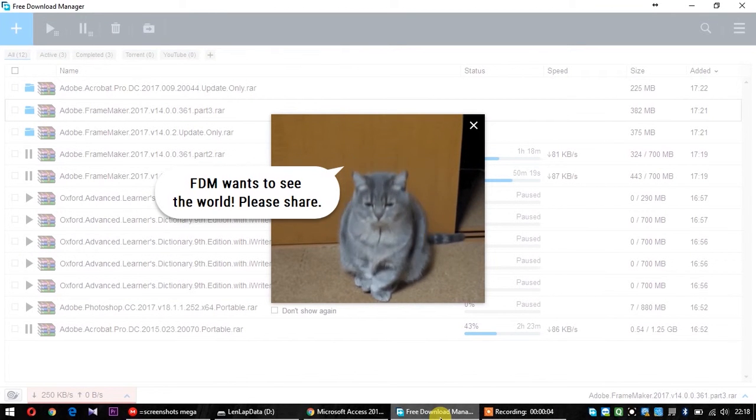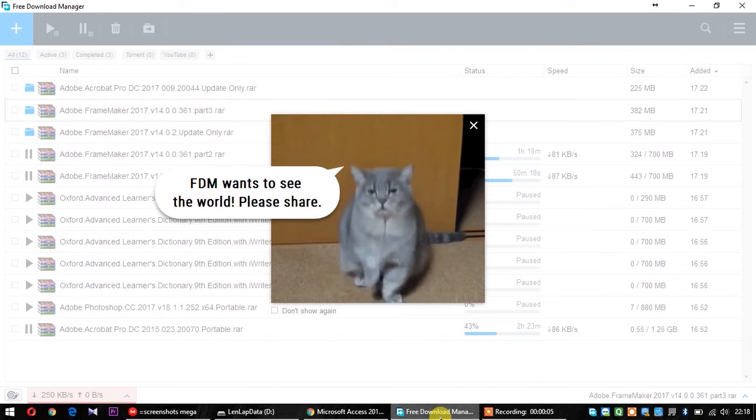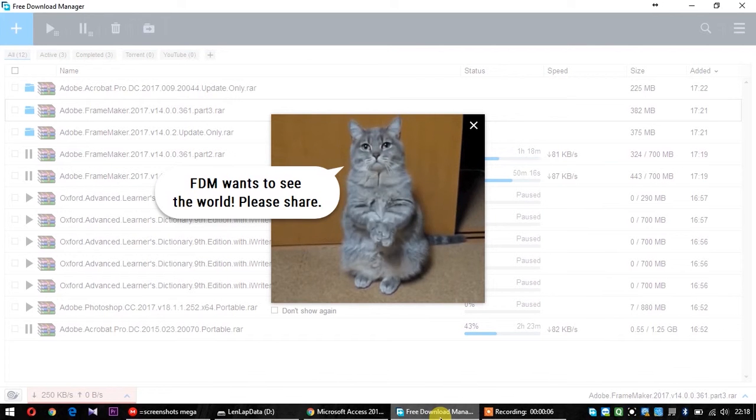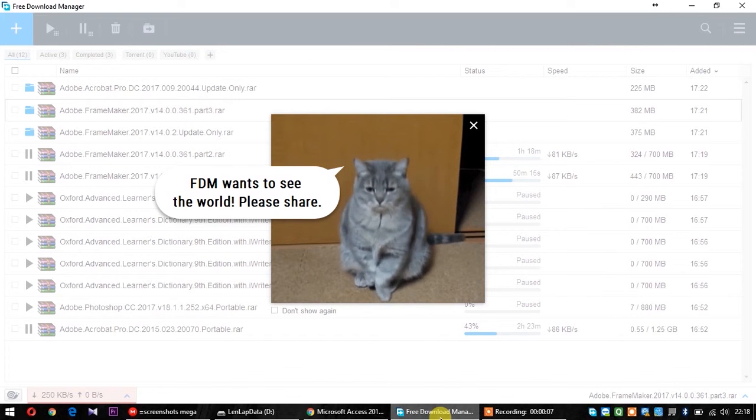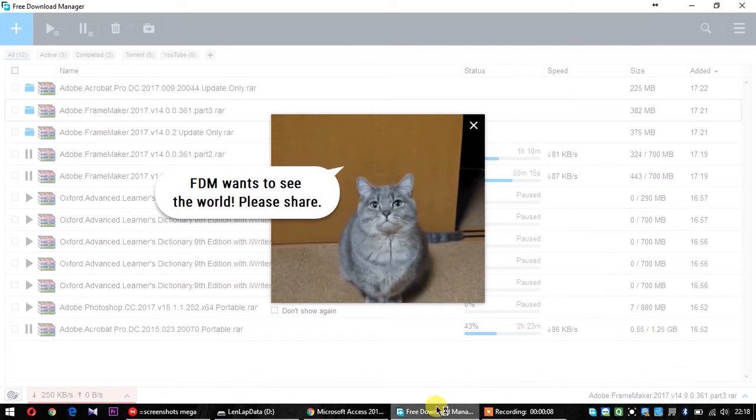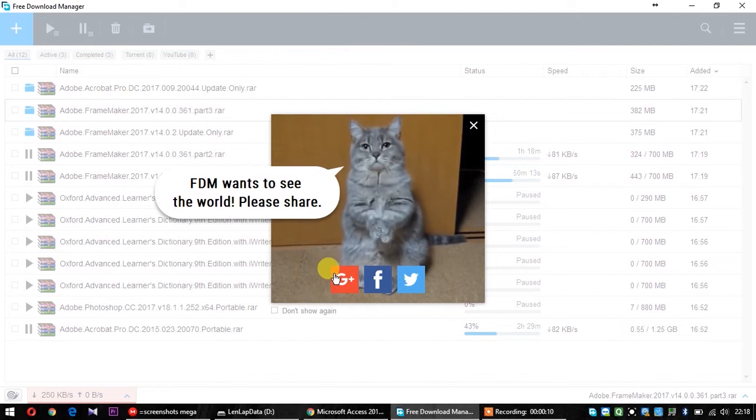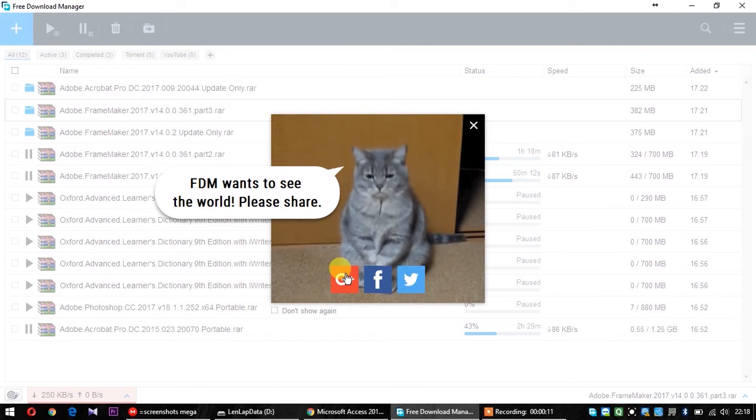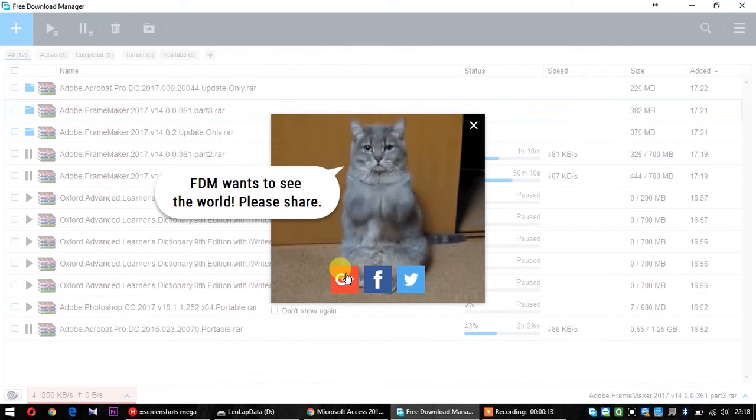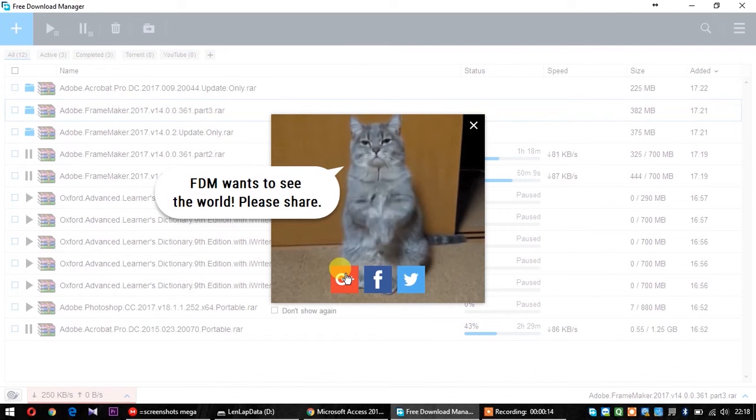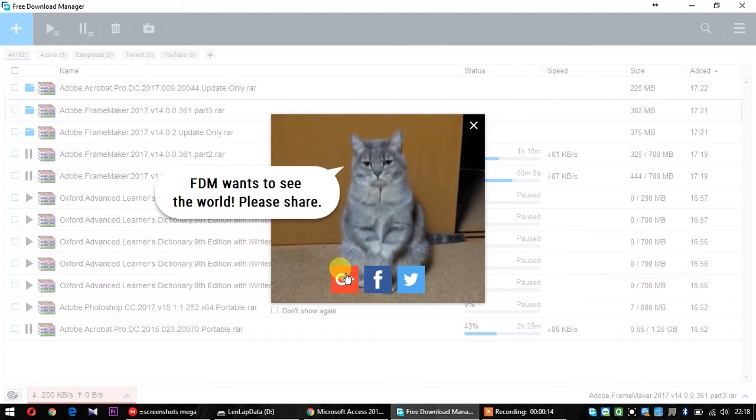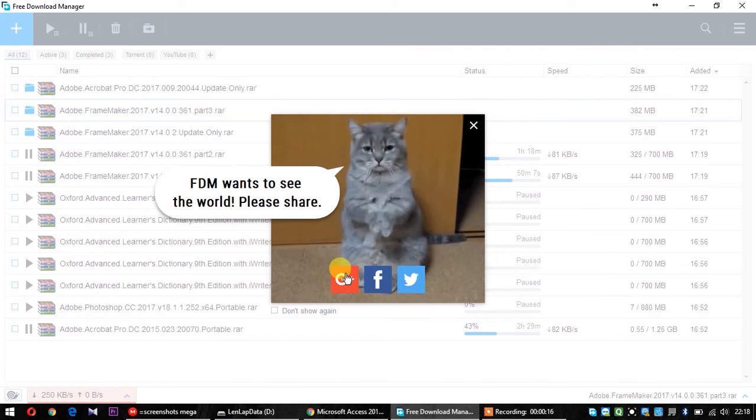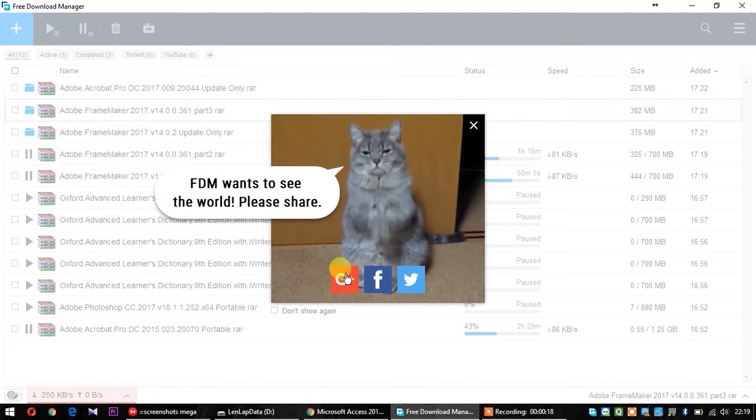Hello friends, what are you seeing here? Do you have any idea, any guess? Actually, this is a promotional GIF.